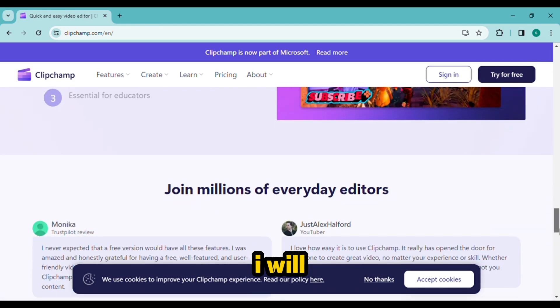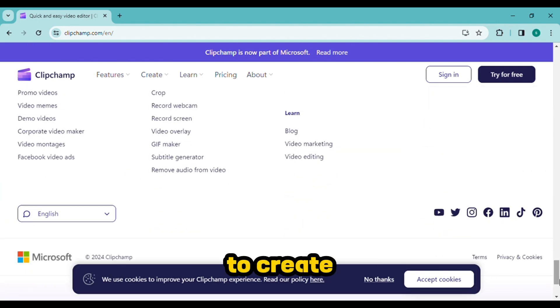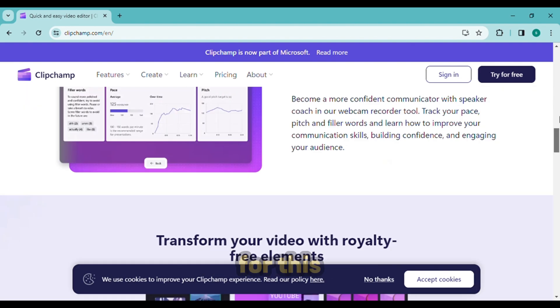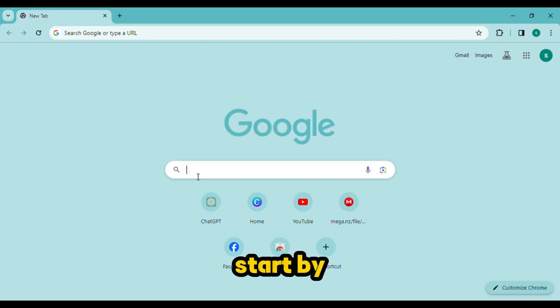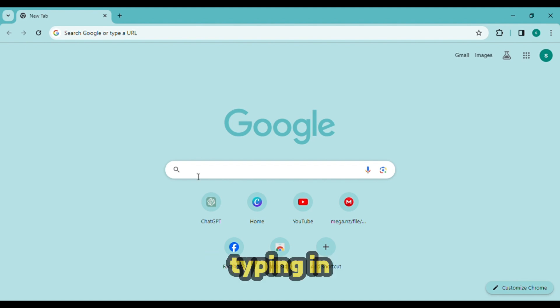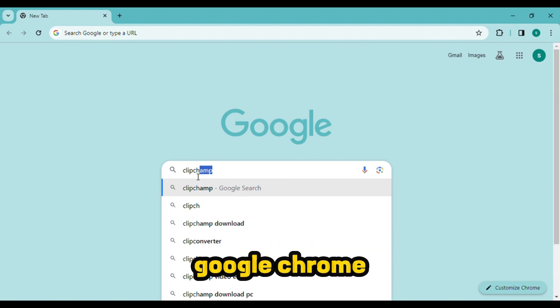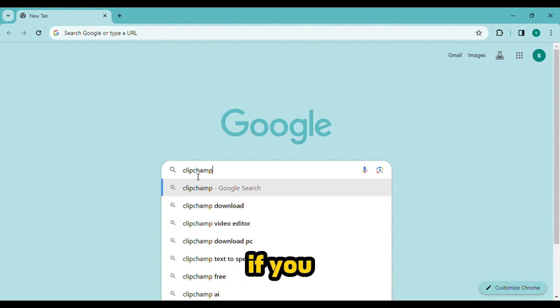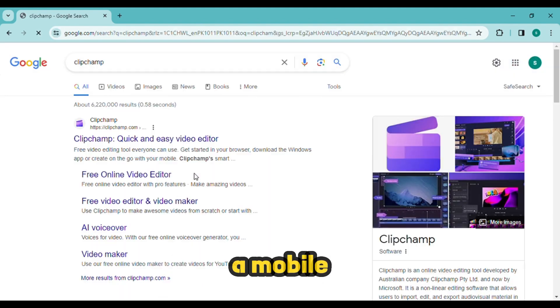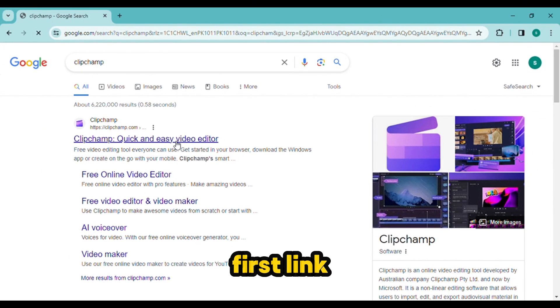I will use it to create the voiceover for this video. Start by opening your browser and typing in Clipchamp. Use the desktop version of the Google Chrome browser if you are using a mobile device. Click the first link you see after receiving the search result.